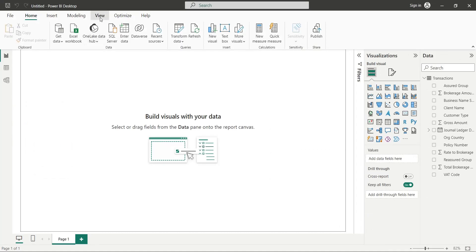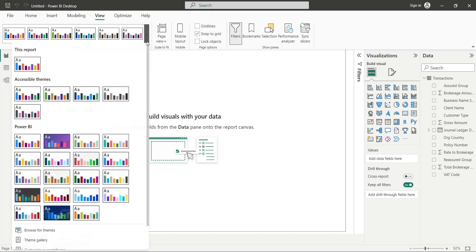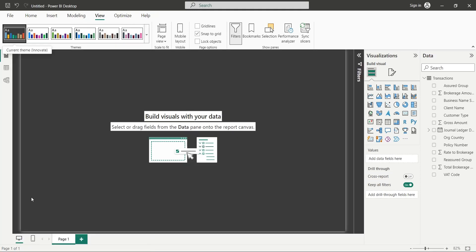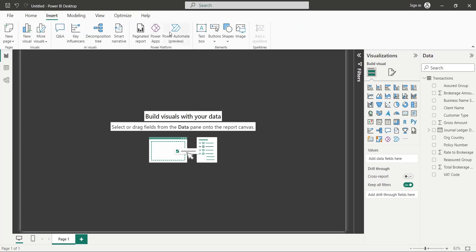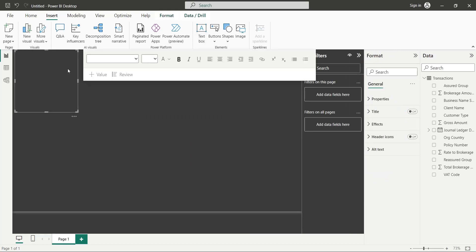Let's change the theme from View tab to Innovate. From the Insert tab, add a text box to your dashboard and enter a title for your report.